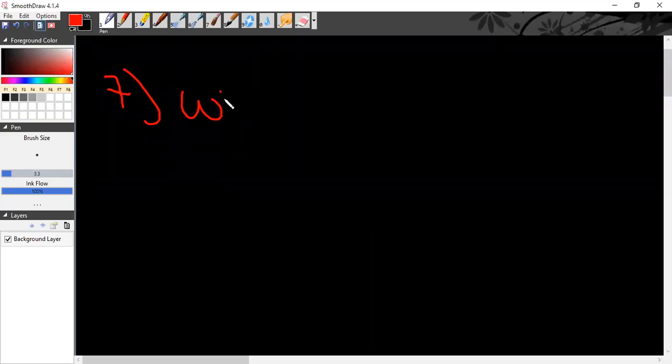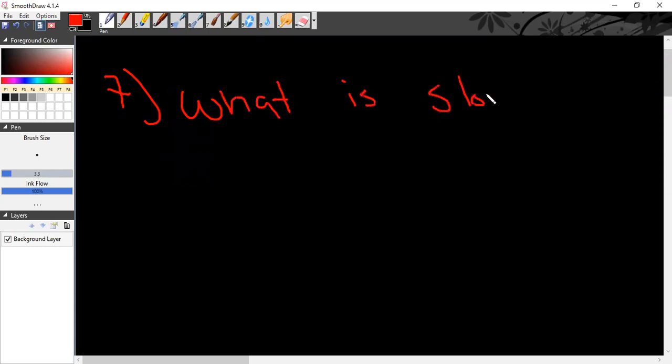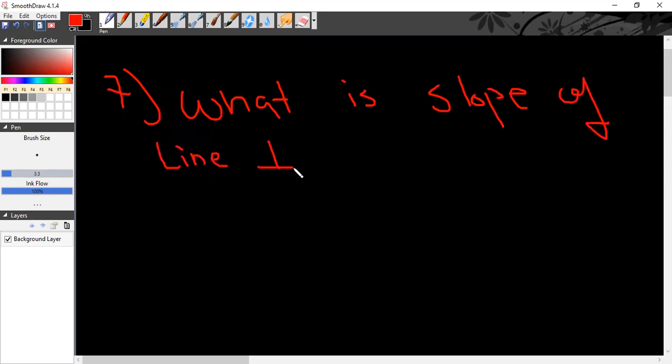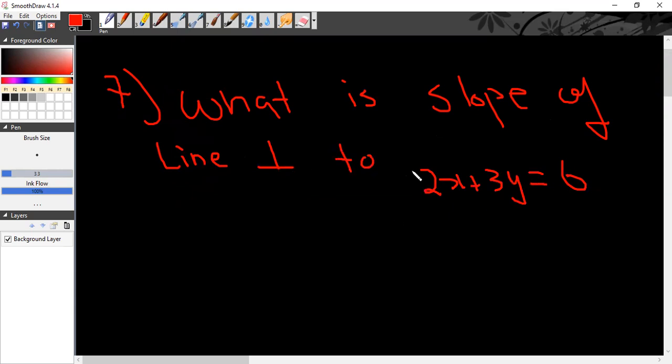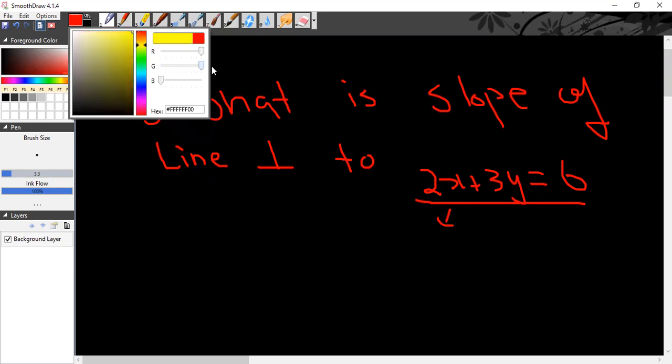The seventh MCQ is: what is the slope of line perpendicular to 2x plus 3y is equal to 6? This line is perpendicular to the other line, so what do we do?